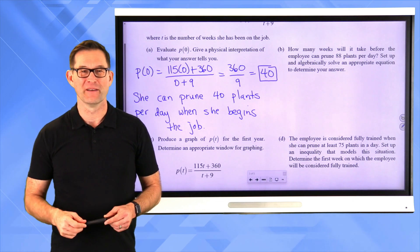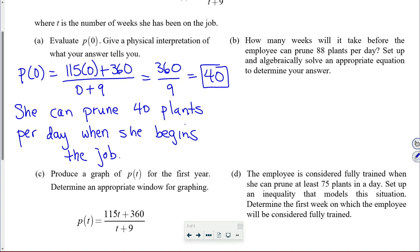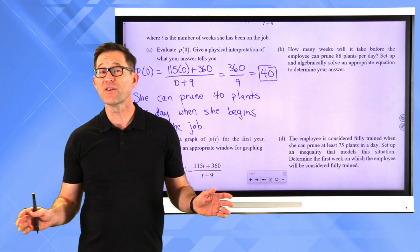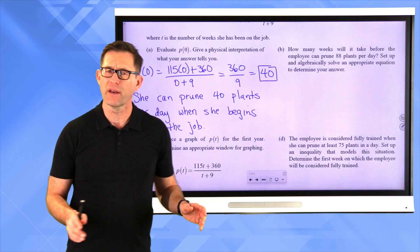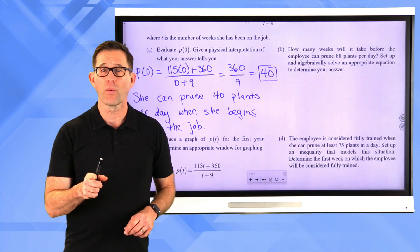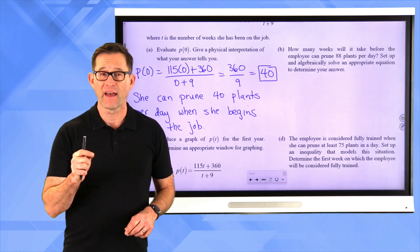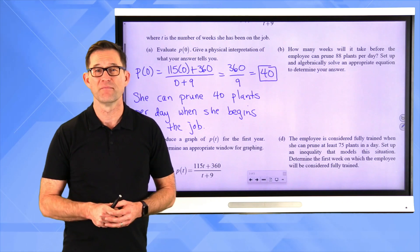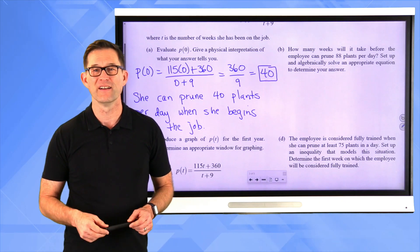Letter B: how many weeks will it take before the employee can prune 88 plants per day? Set up and algebraically solve an appropriate equation to determine your answer. Pause the video and see what you can do.